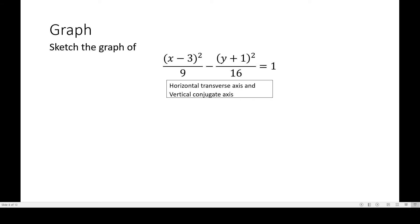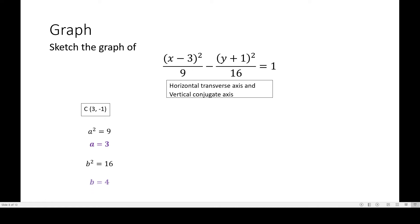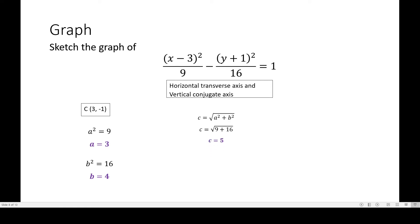Next, we identify the center of this hyperbola by taking h and k. The center is (3, negative 1). The value of a squared is 9, therefore a is equal to 3. Our b squared is 16, so b is equal to 4. Recall that c equals the square root of a squared plus b squared. Substituting: the square root of 9 plus 16 is the square root of 25, so c is equal to 5.